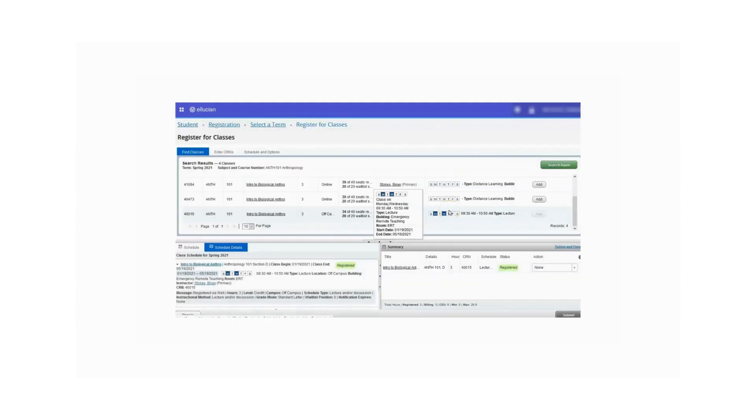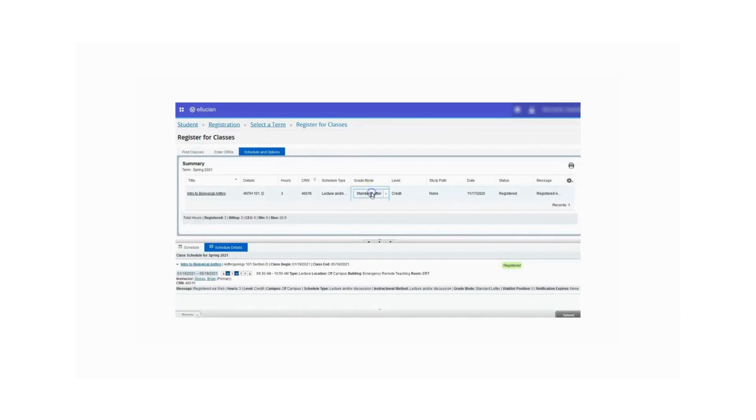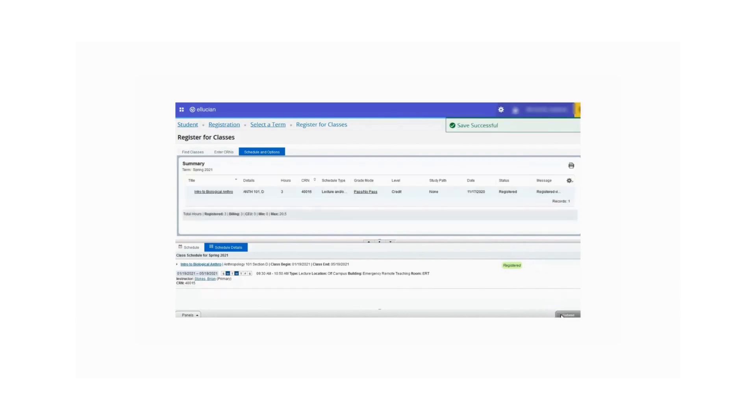If you wish to select the Pass No Pass option, if it is available for your course, click the Schedule and Options tab. Click where it says Standard Letter under the Grading Mode column. From the drop-down menu, select Pass or No Pass. Then click the Submit button in the lower right-hand corner. I got a confirmation that the save was successful. Note that the change cannot be reversed once selected, so please make certain you want to commit to this change. Refer to the class search for deadlines to change to the Pass No Pass option.